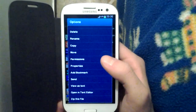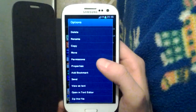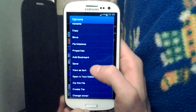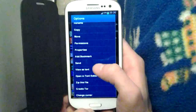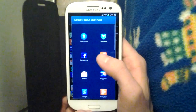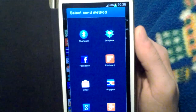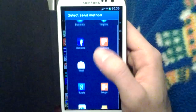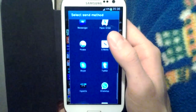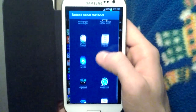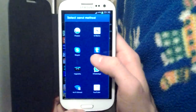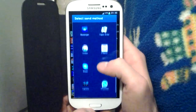You could also add a bookmark to display this folder at the beginning of the file exploring. You could send it via — it depends on your phone and your apps — Bluetooth, Dropbox, Facebook, everything you want, also WiFi Direct.